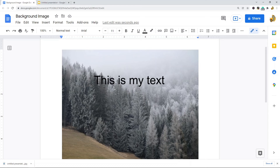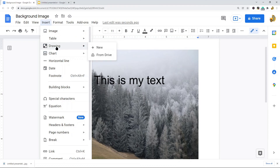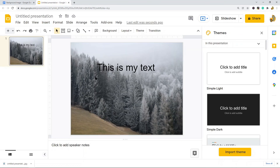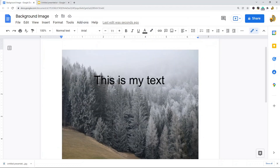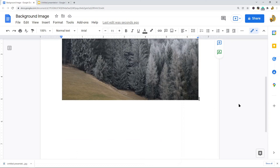To recap the three options: first, insert your image and select the 'behind text' button; second, use Insert > Drawing to create a text box on top of your image; and third, use Google Slides to add your image as a background, add your text, then import it back into Google Docs.